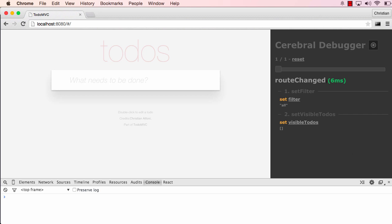Hello there! I'm going to show you the Cerebral Debugger. As we can see here, I have loaded up the todos app on todomvc.com, only running with Cerebral code, and on the right side we see the debugger.